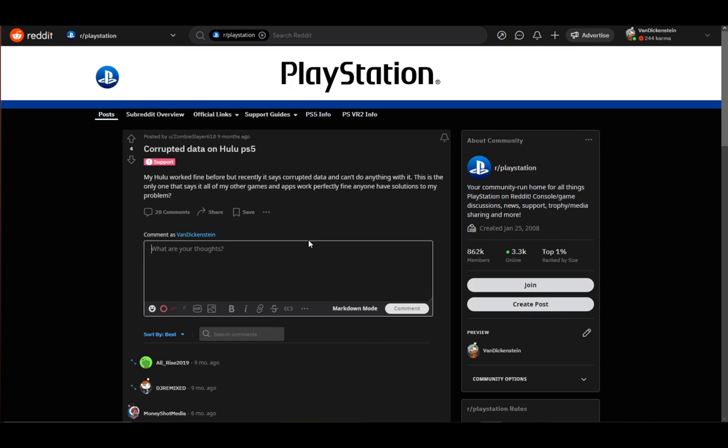In this video, I'll be explaining to you guys how you can fix corrupted data on Hulu for your PS5, so let's get right into it.